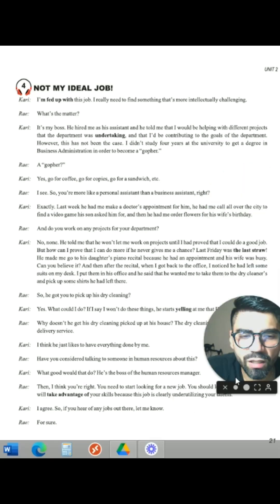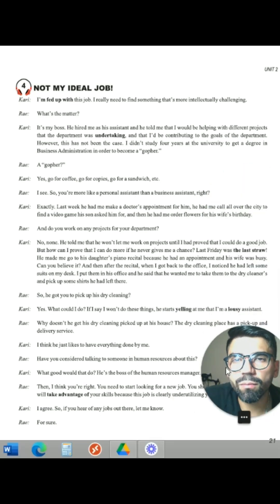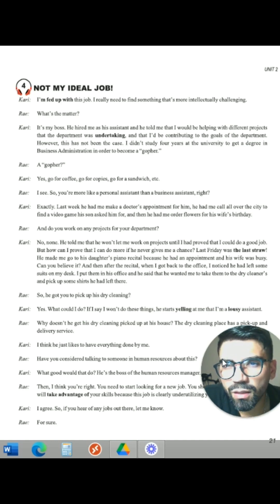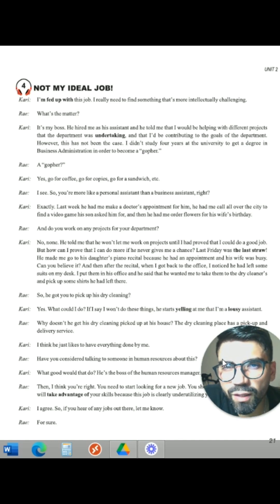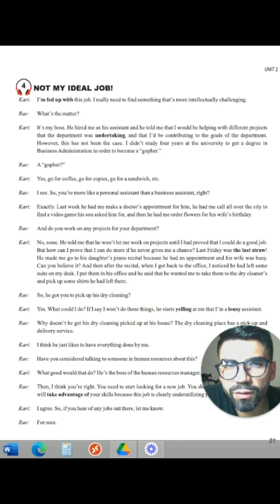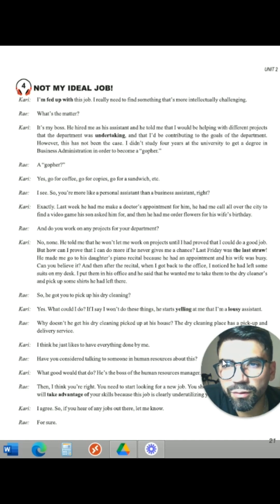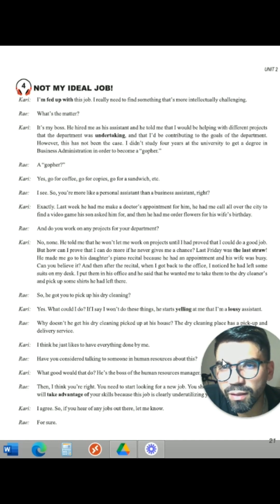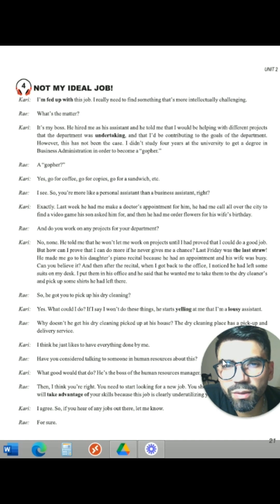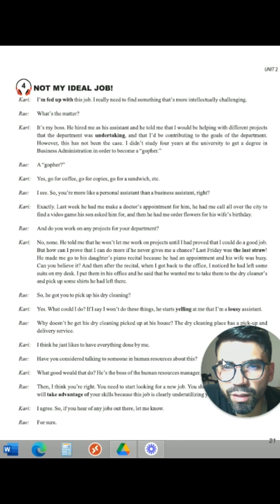We have here the dialogue: 'Not my ideal job.' Cari says: 'I'm fed up with this job. I really need to find something that's more intellectually challenging.' And Ray says: 'What's the matter?' Cari says: 'It's my boss. He hired me as his assistant.'